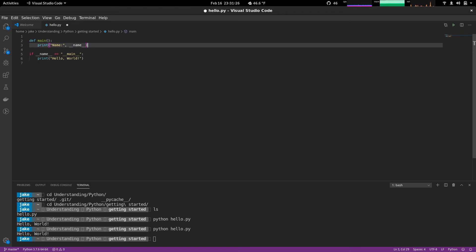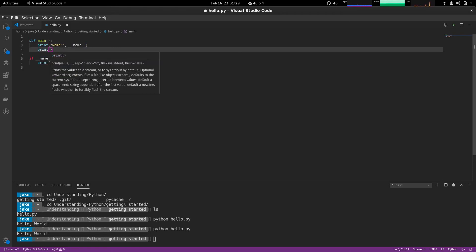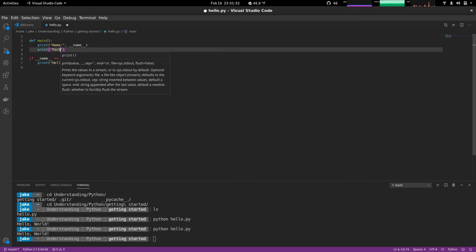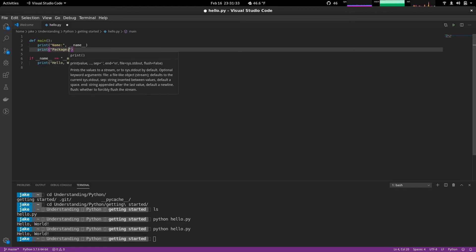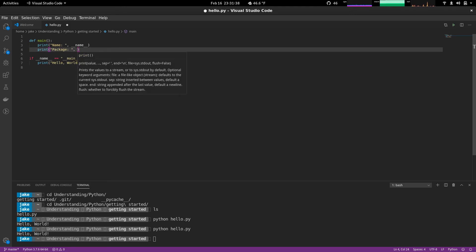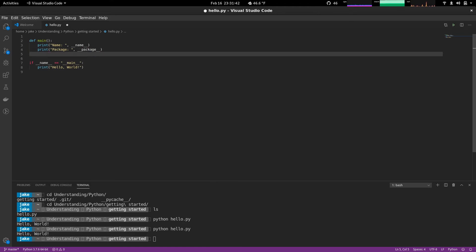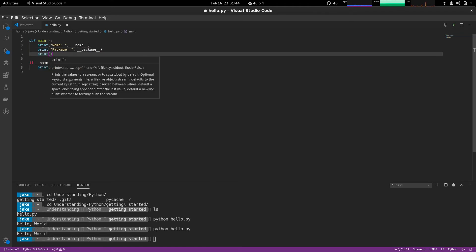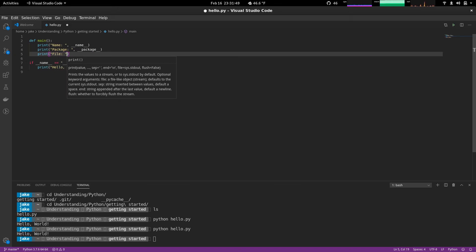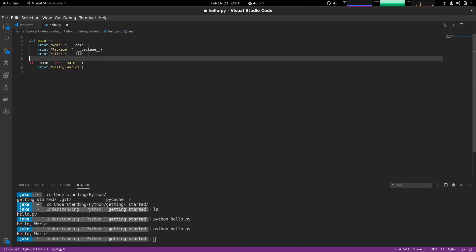A few other common ones that you'll see in here and things you can do with later would be package. Actually give us our space here. And do dunder package. And we're also going to print out file. Give us a space. Dunder file. Perfect. So now we have a main function in here.